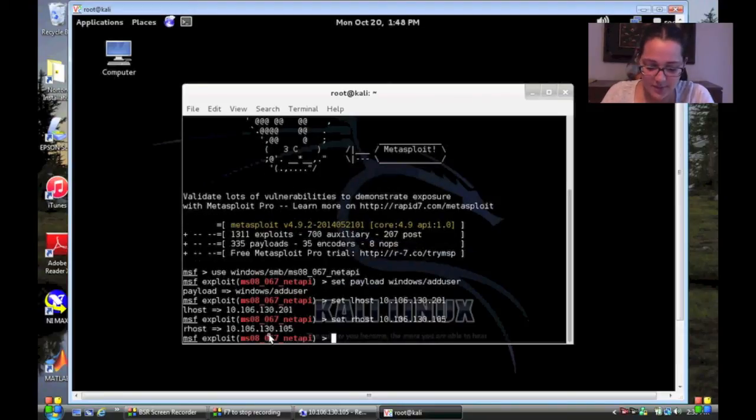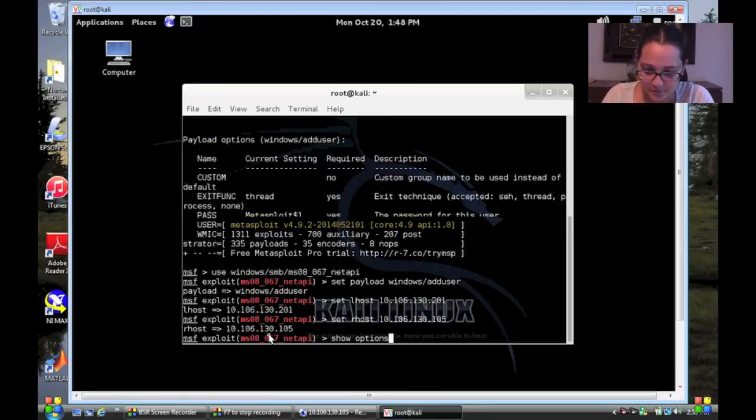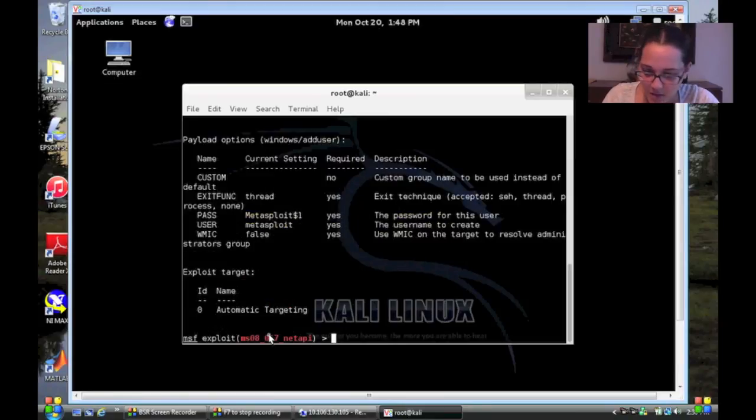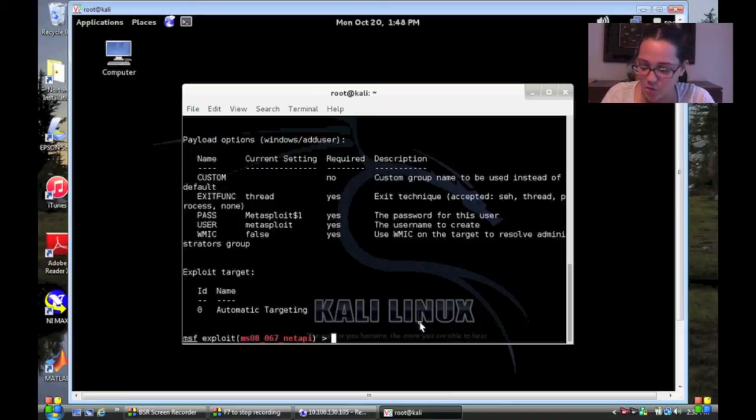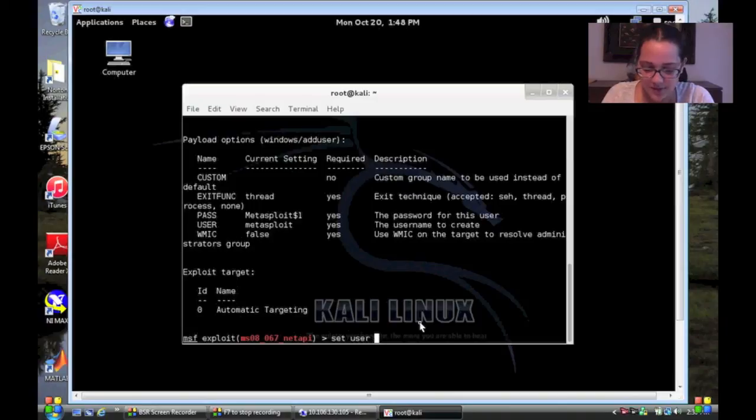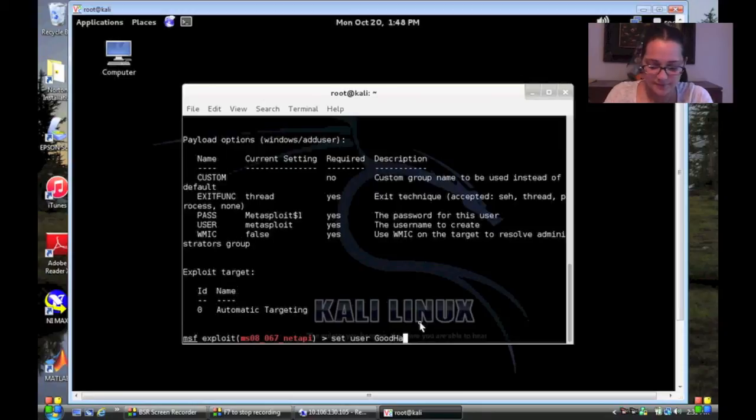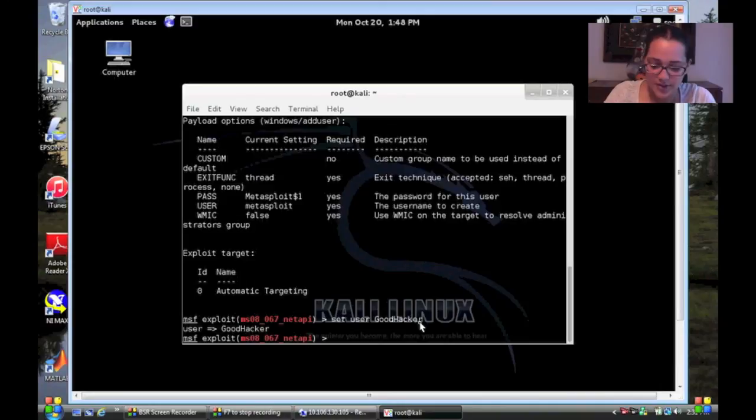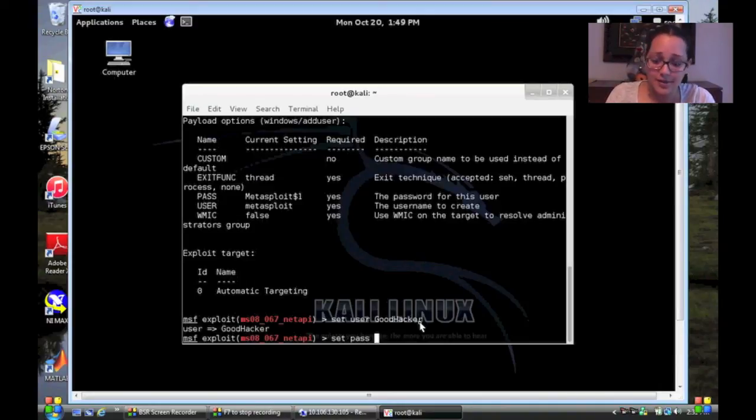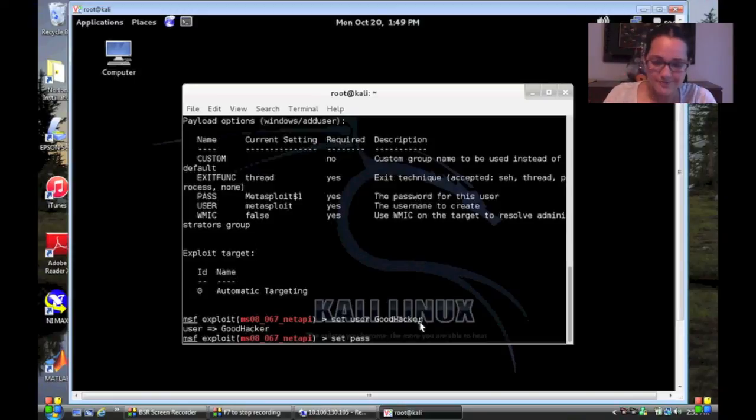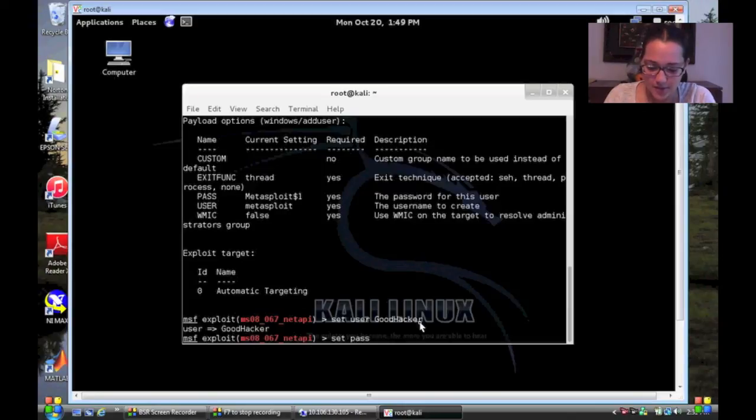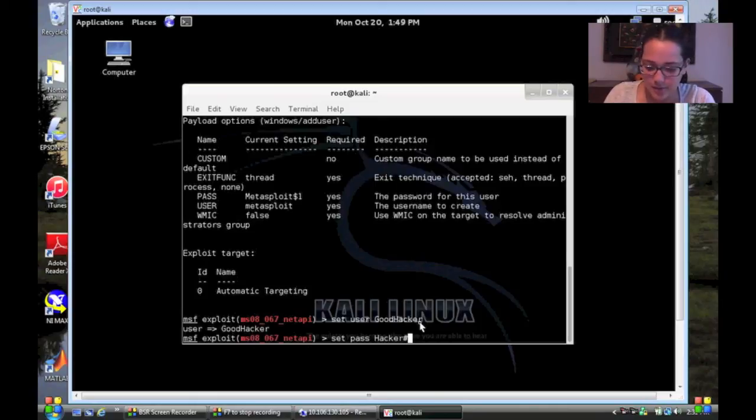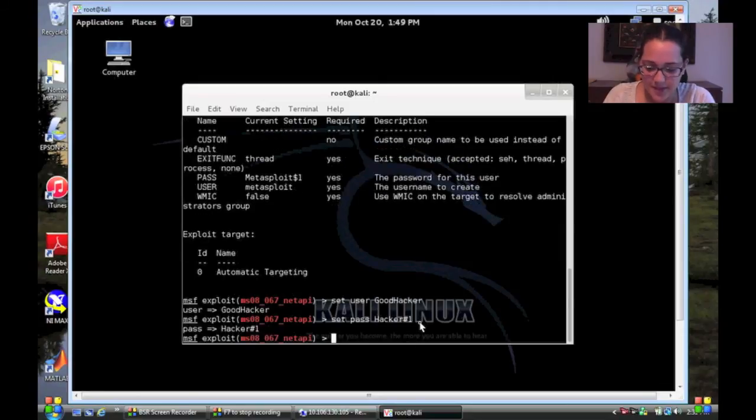So now I want to see my options. So we have a username password. So we're going to set the user to goodhacker and we're going to set our password. And our password needs to have letters, capital letters, symbols, and numbers. So you know a couple of each. So let's say my password is hacker number one. Now it's set my password. And now I'm going to exploit.